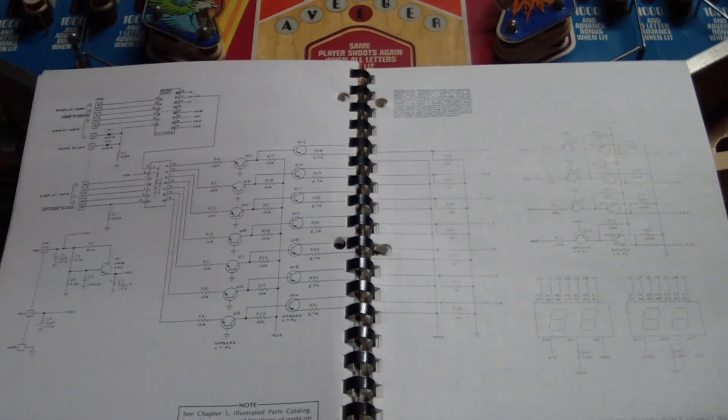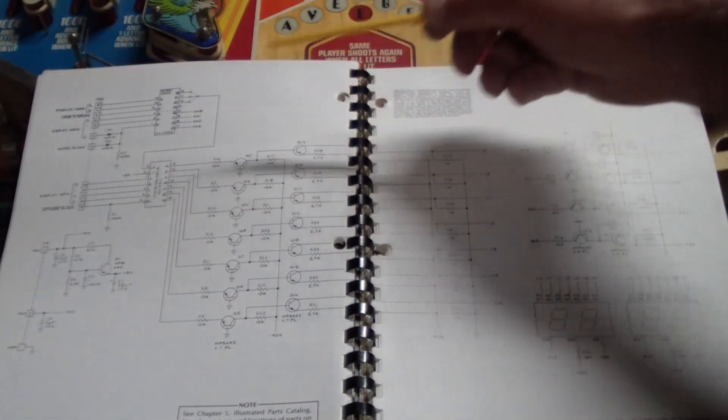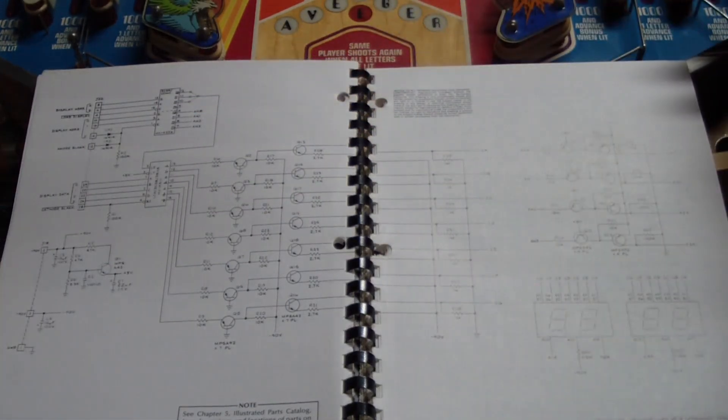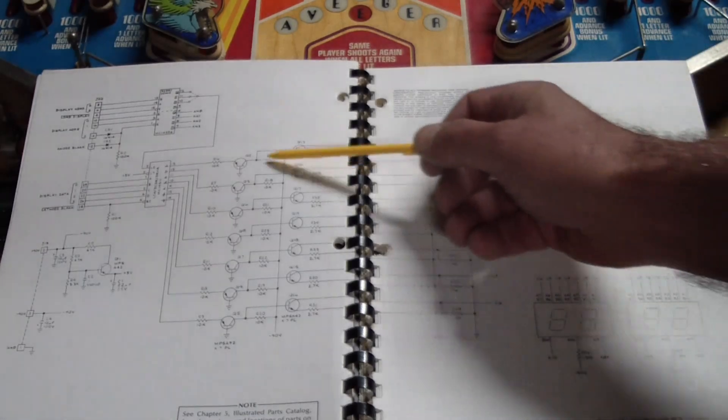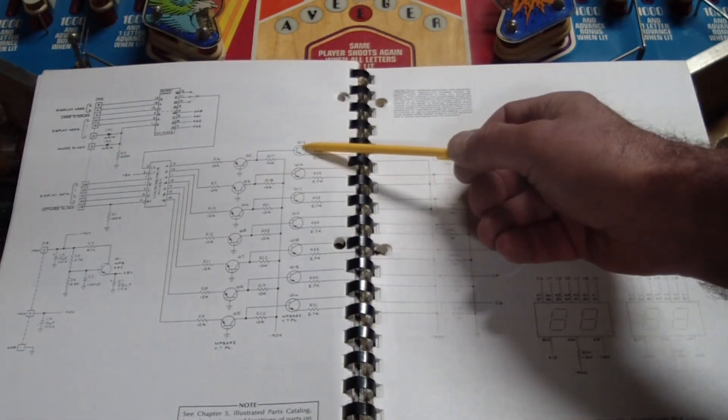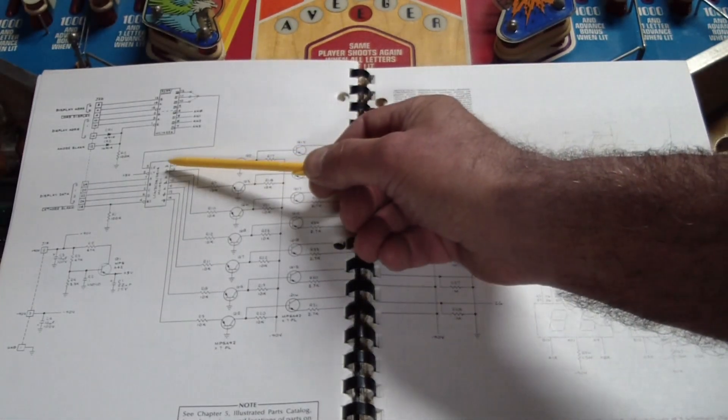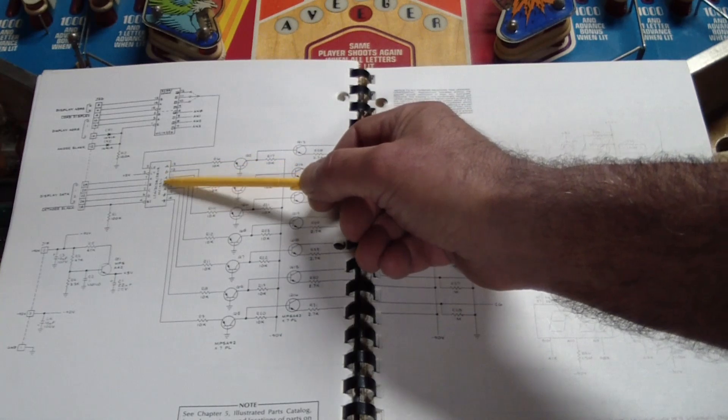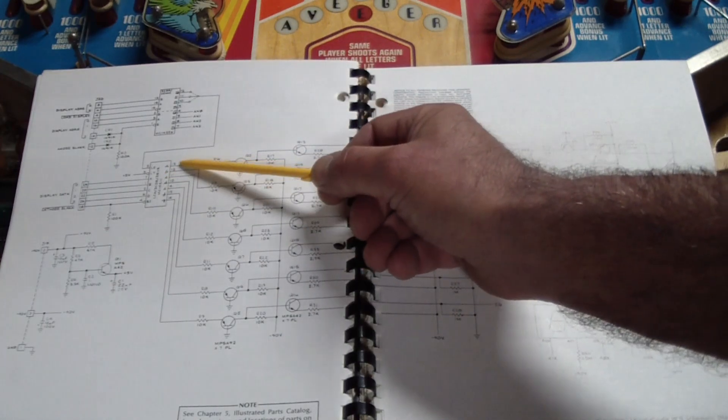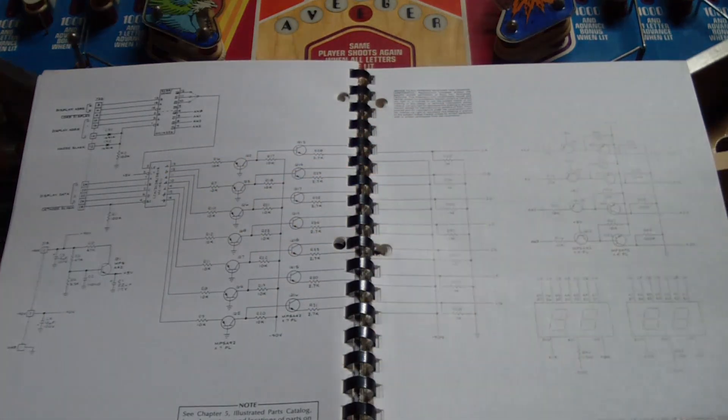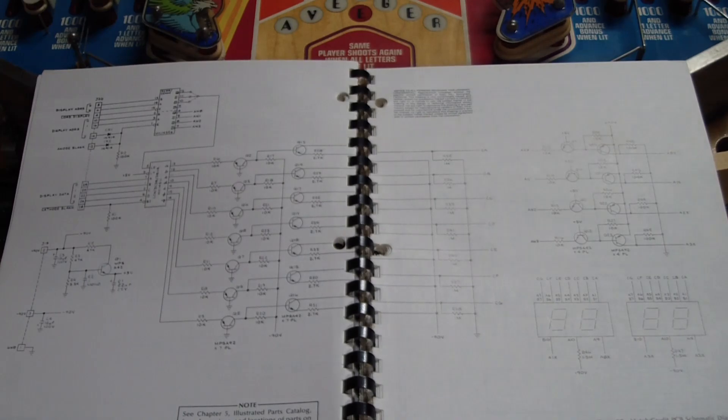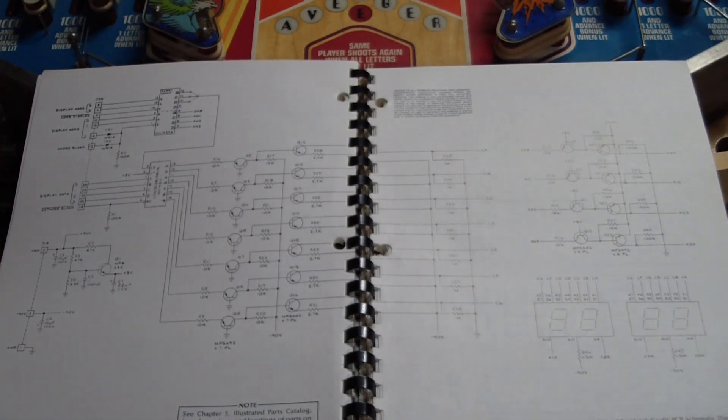So the problem is, or problem could be, either or both of these transistors are bad, or this chip went bad and is not driving this correctly. So it's time to take out the board, put it on the bench, and proceed from there.